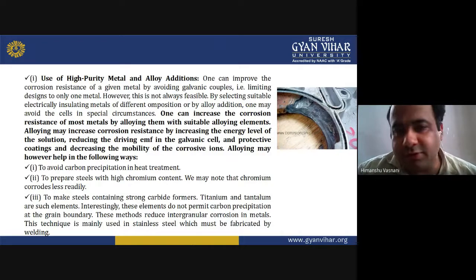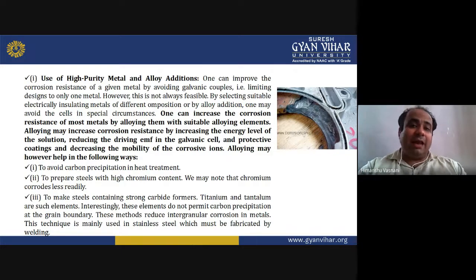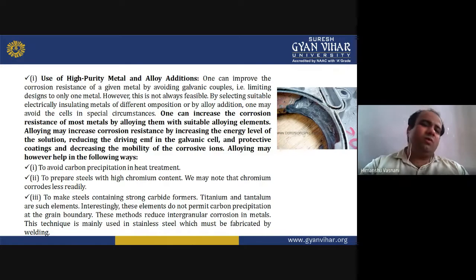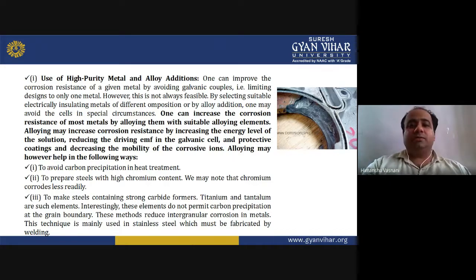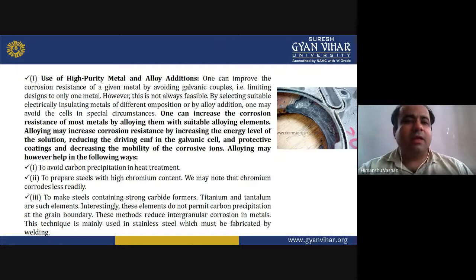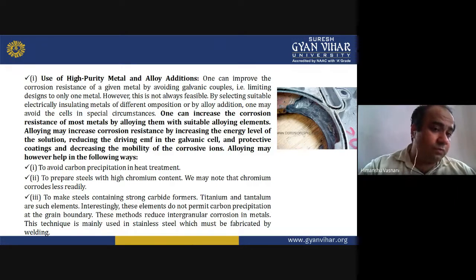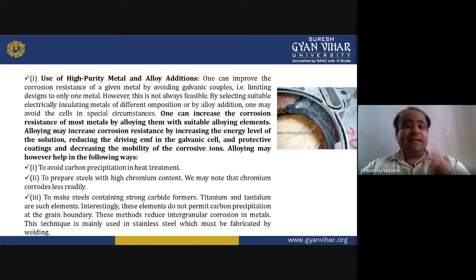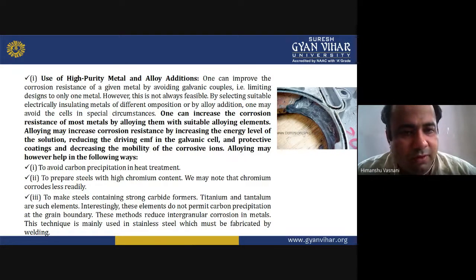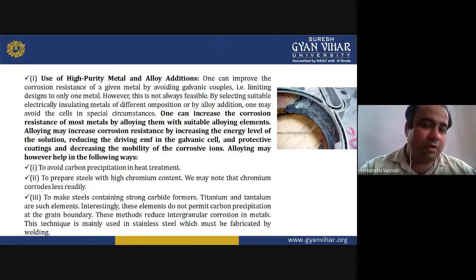By use of higher-purity metals and alloy addition, one can improve corrosion resistance by avoiding galvanic couples and limiting designs to only one metal. By selecting electrically insulating metals of different compositions or by alloy additions, one may avoid the galvanic cell. Alloying may increase corrosion resistance by increasing the energy level of the solution, reducing the driving EMF in the galvanic cell, and decreasing the mobility of corrosive ions.